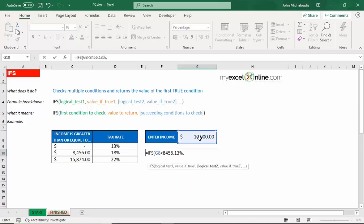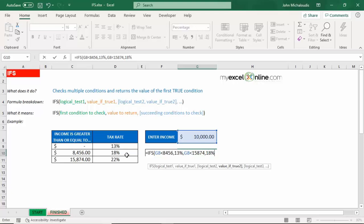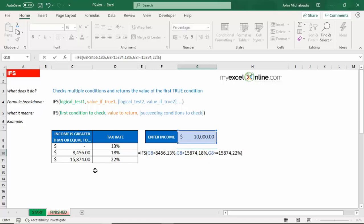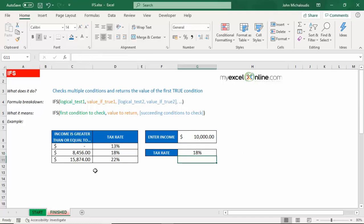The second one is if our income is less than 15,874, then we have to pay 18%. So 18%, there you go. And our final argument is if our income is bigger than or equal to 15,874, then we have to pay a tax rate of 22%. And let's close the bracket.